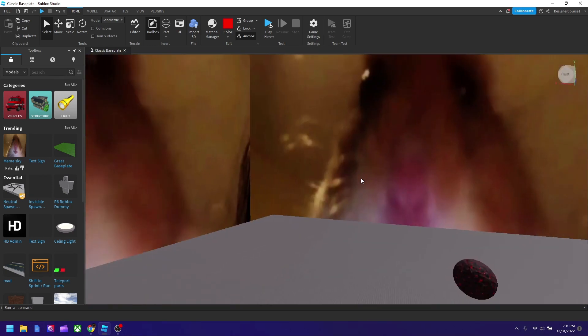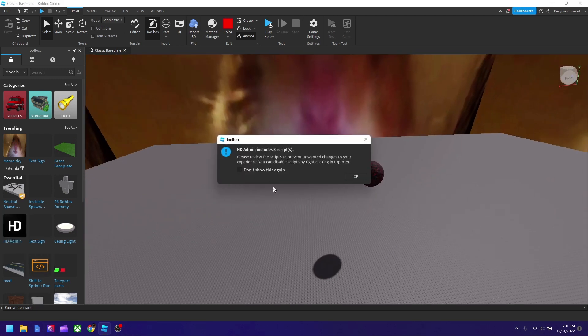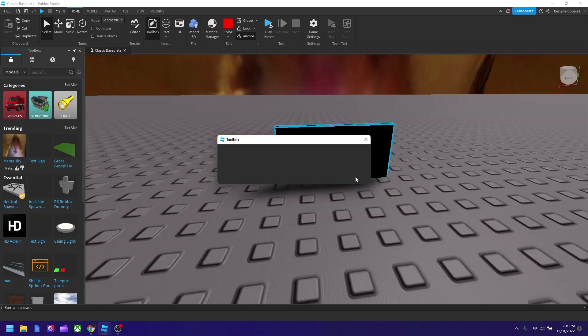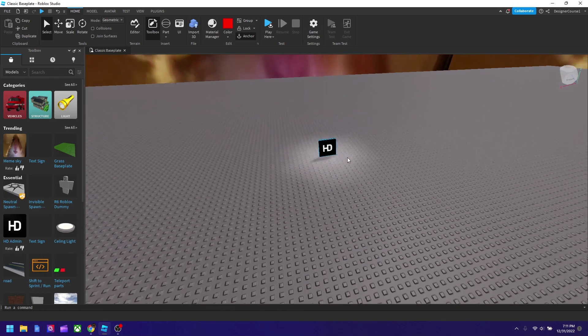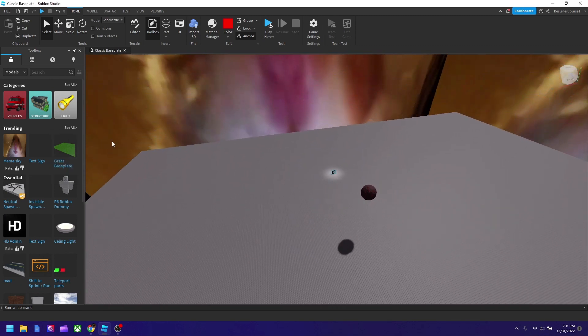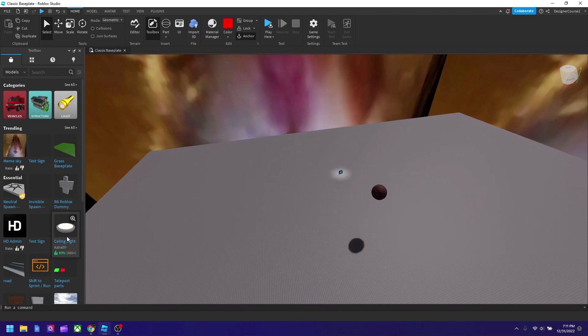In the future I'll show how to change skybox to whatever you want, like you could make your own. We also got many other things you could add like HD admin. So I'm going to hit okay. And you can also add a baseplate and many other things.